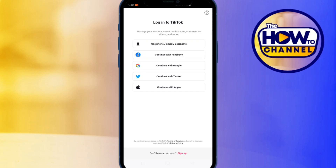Streamlabs will prompt you to log into your TikTok account using either Facebook, Google, Twitter, Line, KakaoTalk, or Apple. Choose whichever you prefer and log in.